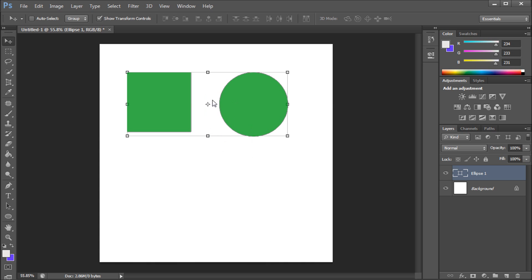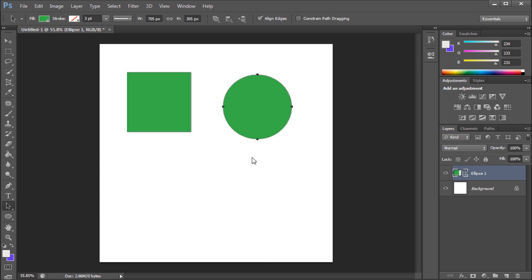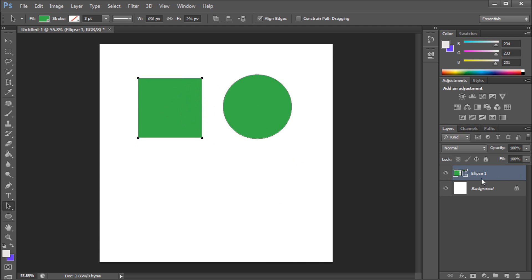One more thing I wanted to show you. If you come down to your path selection tool, you can select these shapes separately and modify them as you might like. You can move them around within the same layer.